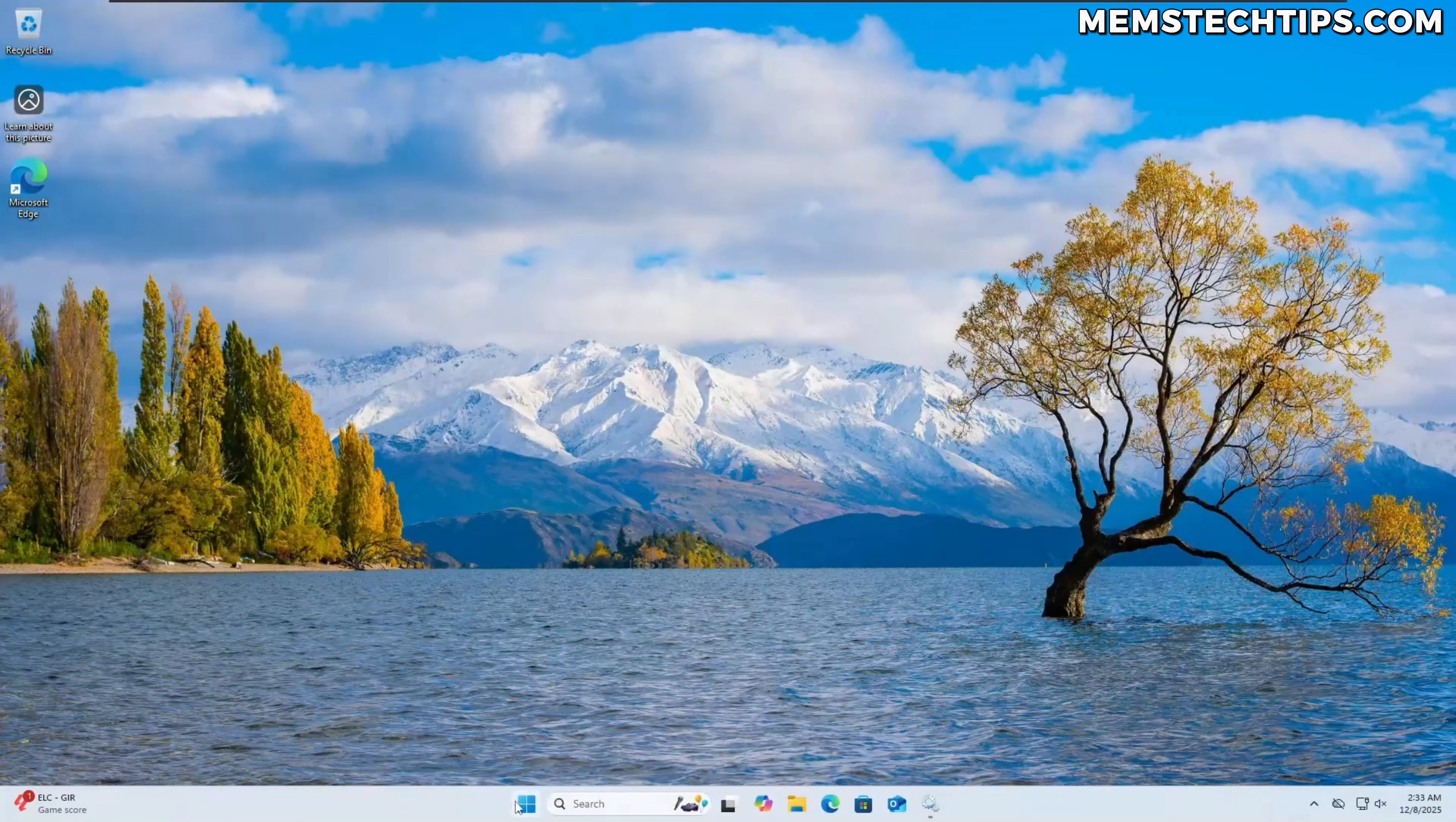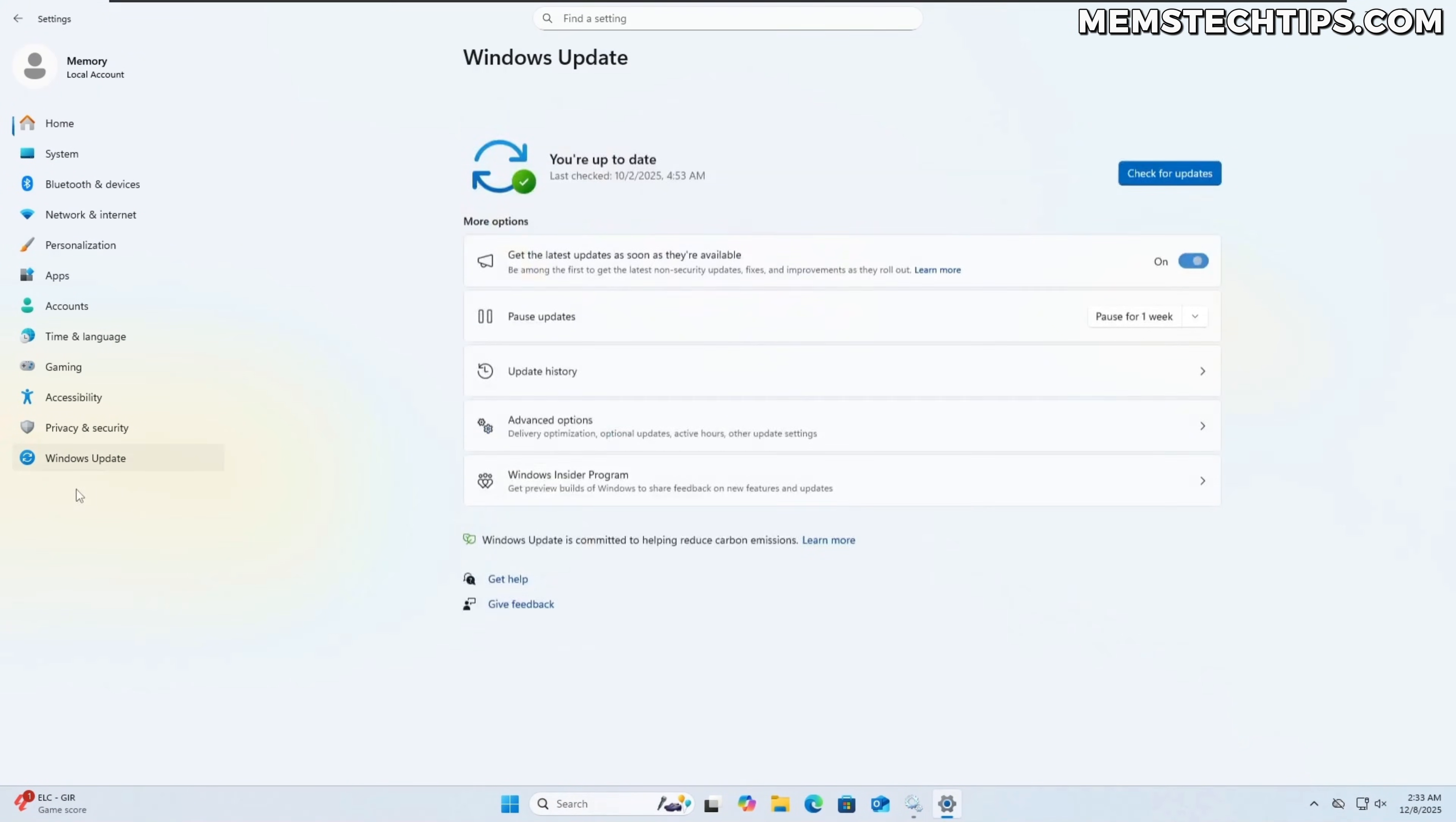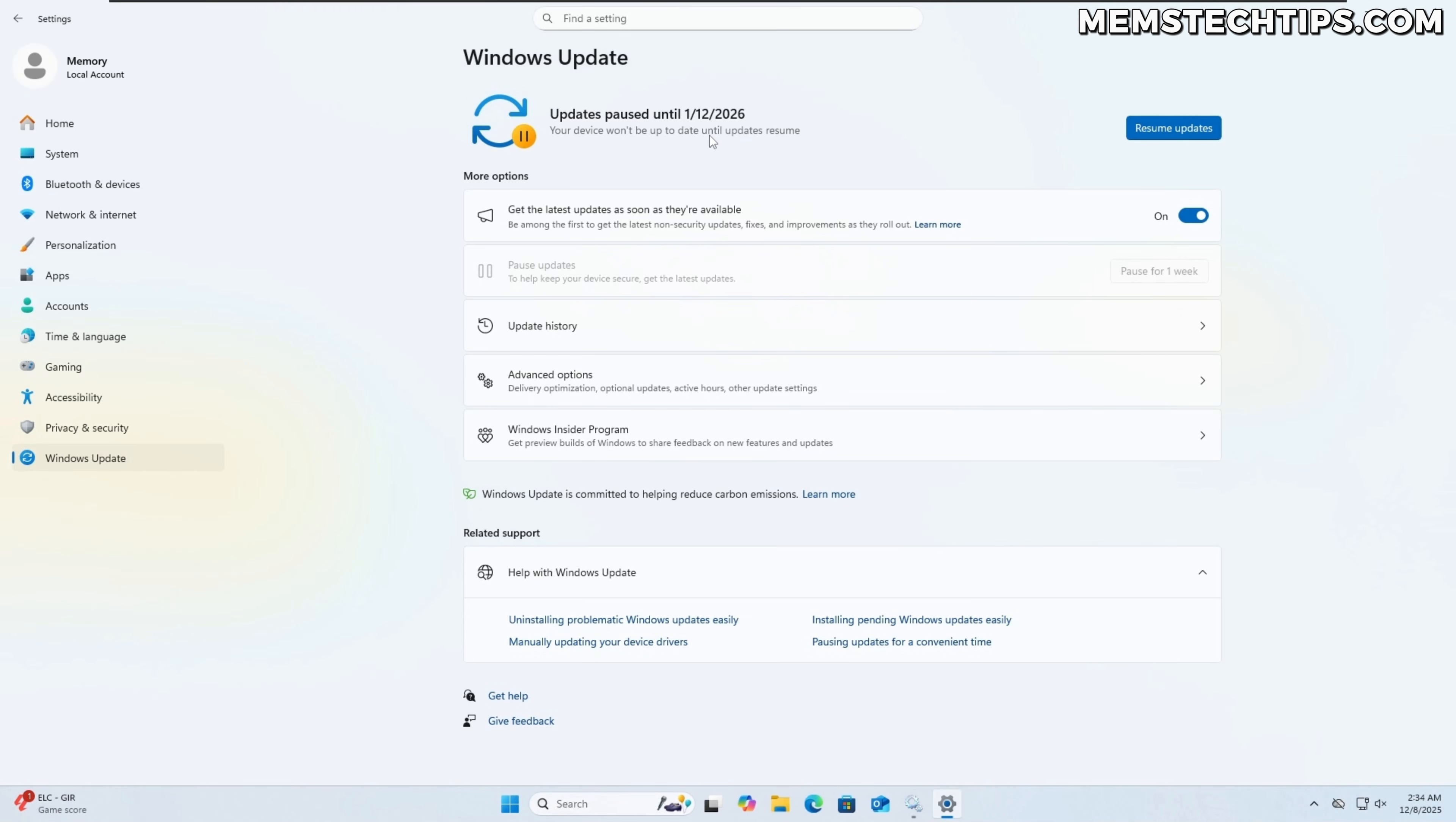Last thing that you can do is if you want to prevent updates from being installed you can go back to windows update and then you can pause the updates and by default you can pause this for up to four weeks so that the updates won't be installed automatically. Windows won't check for or install any updates automatically but once it gets to the expiry date of when the windows updates were paused then it's going to automatically download and install all of the available updates once again.